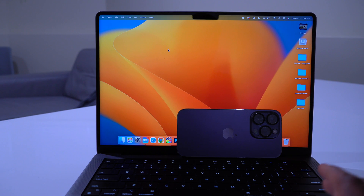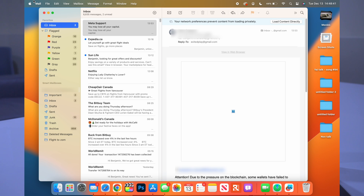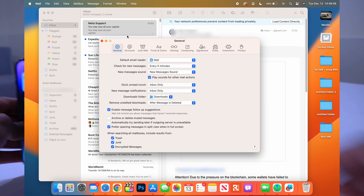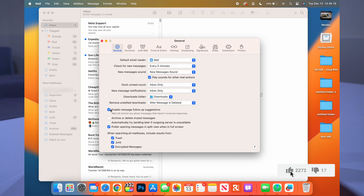In the Mail app, go to Settings → General. You'll see an option to enable message follow-ups. Mail will remind you about messages that haven't received responses — so if it detects that an email you sent or received needs a reply, it will prompt you to respond or send a follow-up.